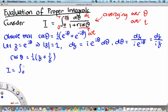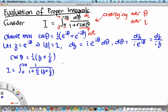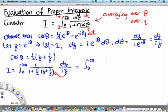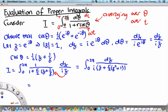Substituting, the integral from 0 to 2π becomes a contour integral where dθ is replaced by dz/(iz). The denominator becomes 1 + (r/2)(z + 1/z), and after multiplying through by z, we obtain the integral of dz over i times (z + (r/2)z² + 1). More explicitly, this is (1/i) times the contour integral of dz over that expression.